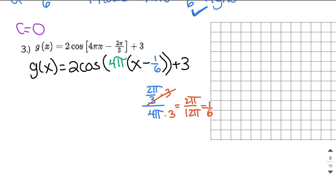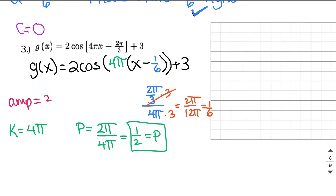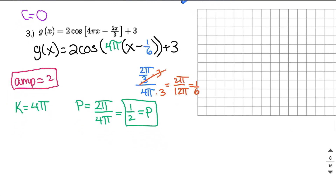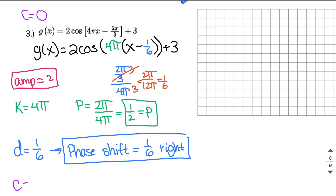The amplitude is 2. The k value is 4π, giving period = 2π ÷ 4π = 1/2. The d value is 1/6, so there is a phase shift of 1/6 to the right. The c value is 3, so the equation of the axis is y = 3.